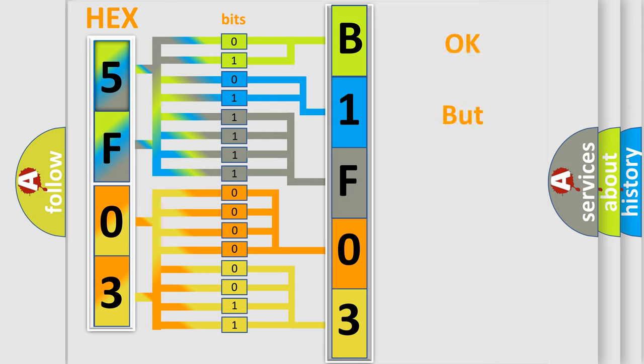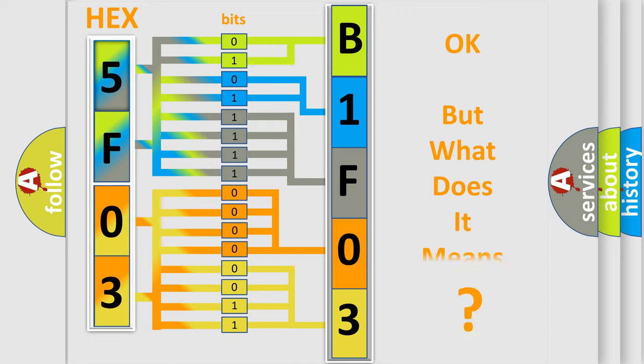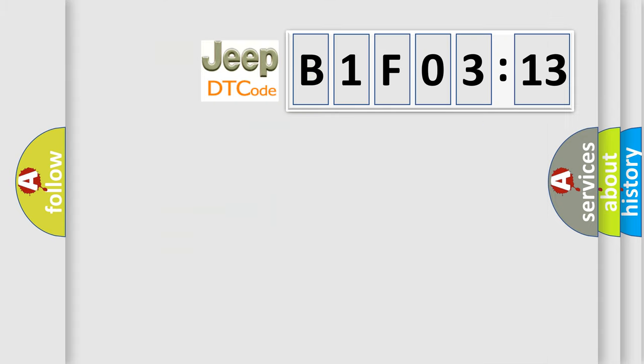The number itself does not make sense to us if we cannot assign information about what it actually expresses. So, what does the diagnostic trouble code B1F0313 interpret specifically for Jeep car manufacturers?